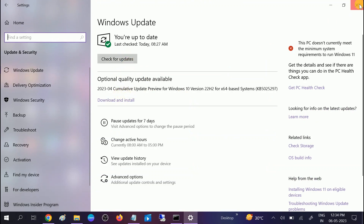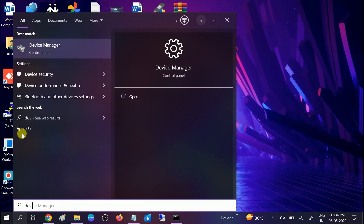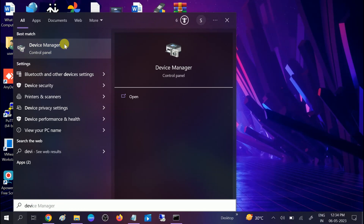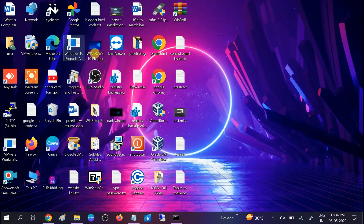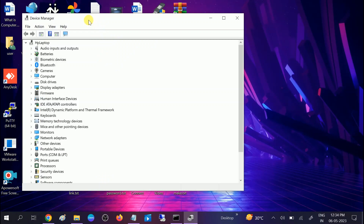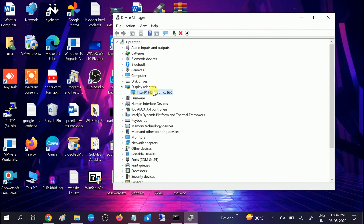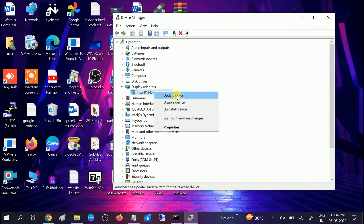If the issue is still not fixed, go to Device Manager and make sure all drivers are up to date. Open Device Manager, go to Display Adapters first, and update the display driver — click Search Automatically.